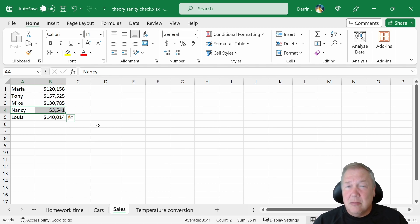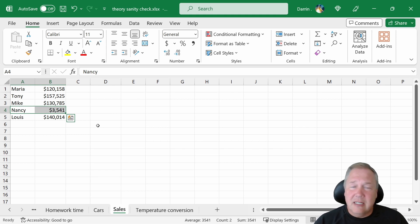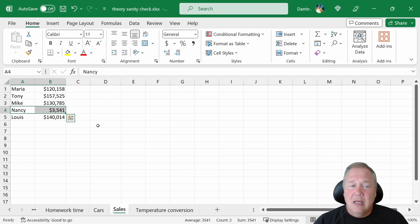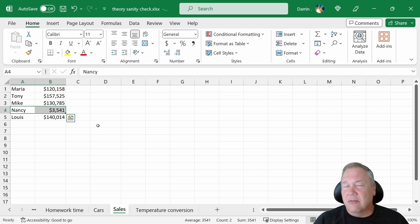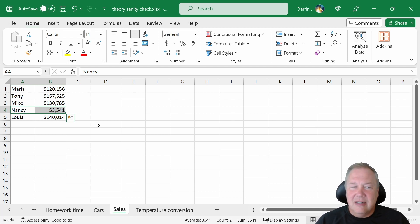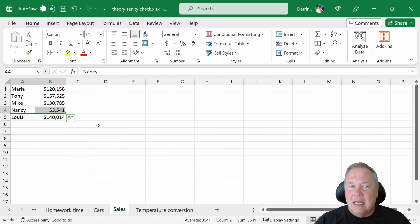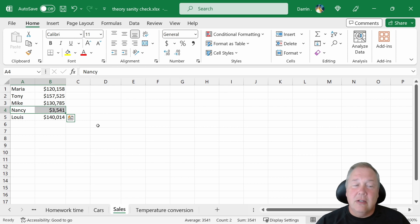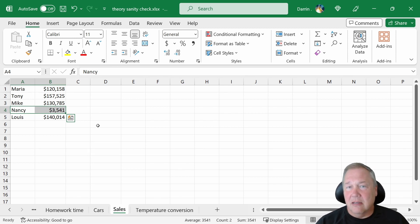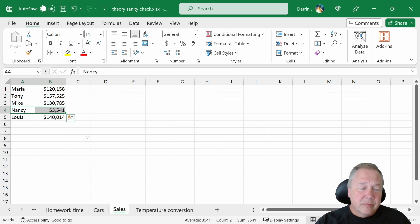It's possible that is right. It's possible Nancy was off on vacation for a few weeks or something. It's possible she's been putting all of her time into a big contract, and the next month she's going to come back with a million-dollar contract. But the sanity check says, let's go take a look at this. Let's see what's going on if we can.